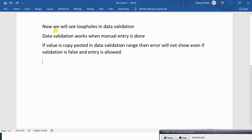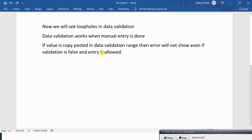Now we will see loopholes in data validation. Data validation works when manual entry is done. If value is copy-pasted in data validation range, then error will not show even if validation is false and entry is allowed.